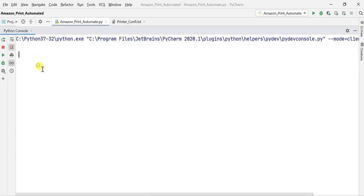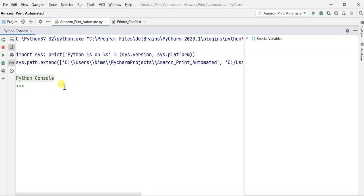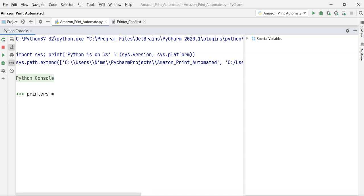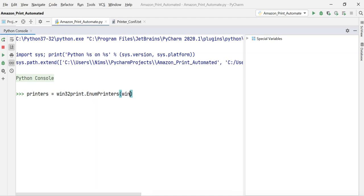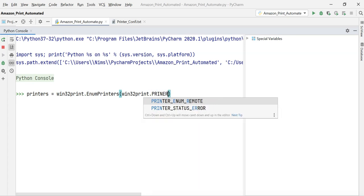I just restarted my console — that sometimes happens in PyCharm where your console gets hung, so don't worry, you can restart it using the rerun button. Now I'm going to print out the list of printers available using win32print's built-in functions to enumerate printers.